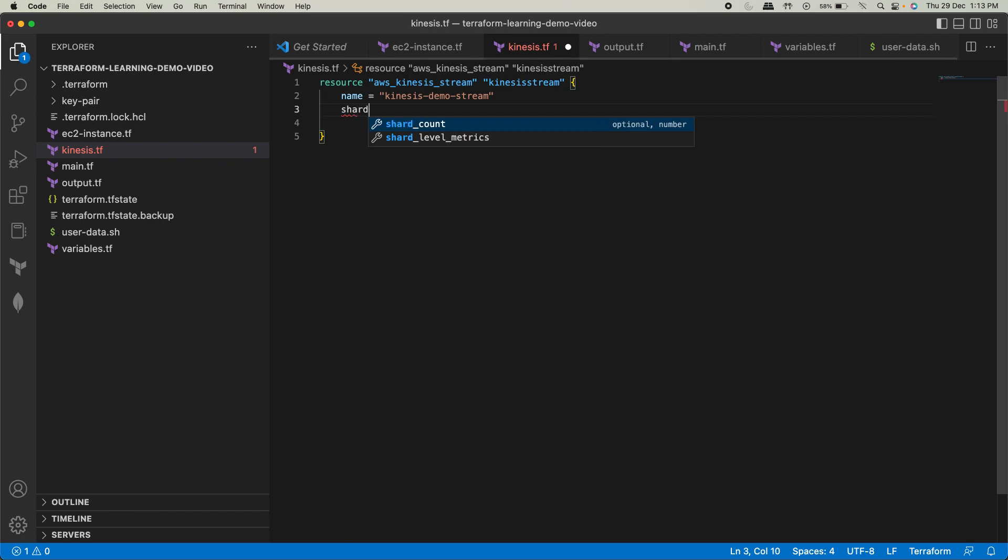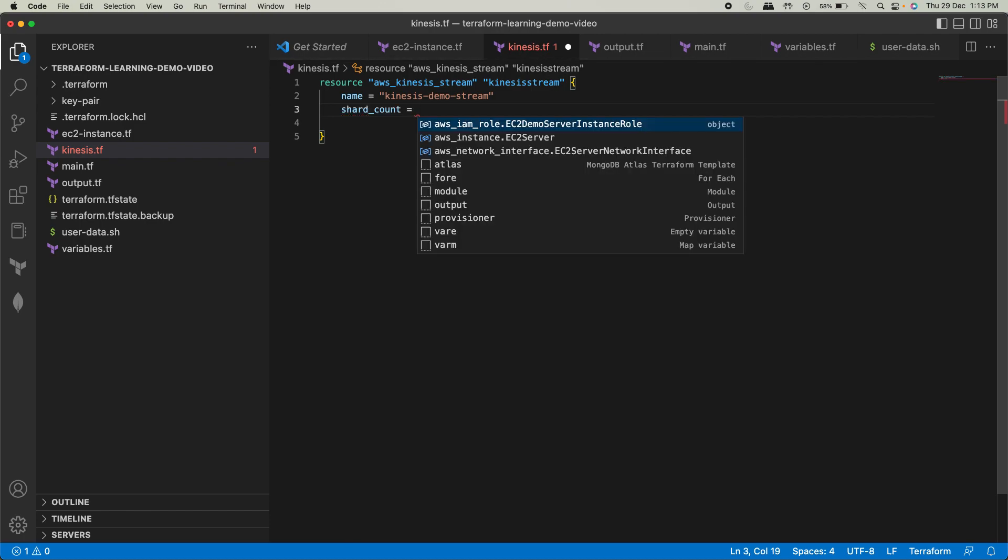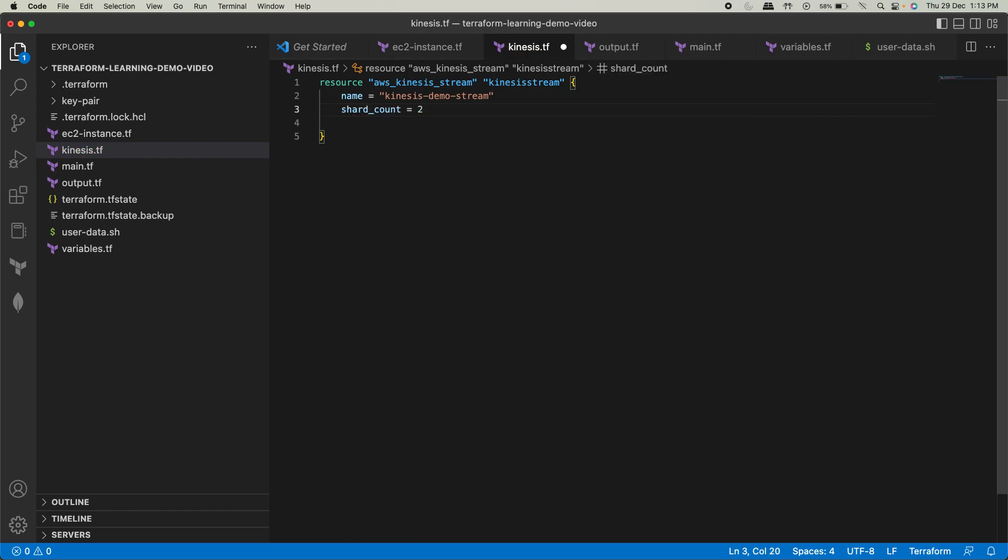There's something known as shard. Now, this shard is not the one that we have in database. Those shards are different. That shard talks about the physical aspect. Here, what it talks about is the virtual aspect. You at least need to have two shard counts for a stream to run. So in a stream, you'll have one stream. Within one stream, you'll have two shards counts. That's how it is.